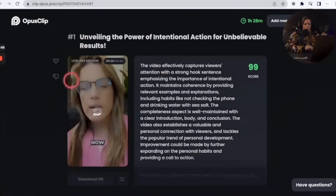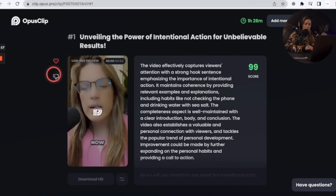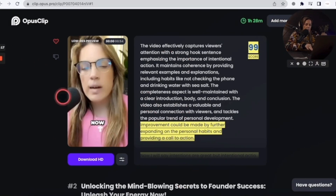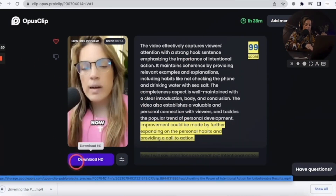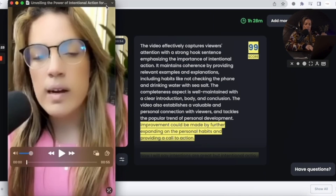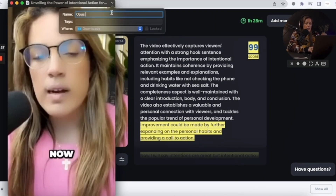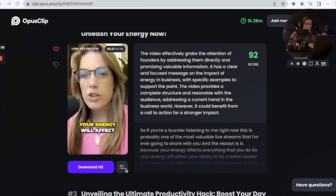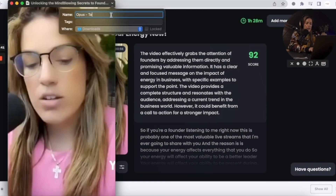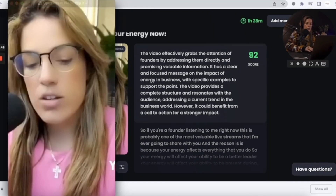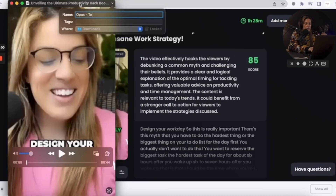As you can see, it has a little logo here. The other thing you can do once you review your clips is to like it or put a thumbs down to help train the AI to be better. It stopped processing — I'm going to click download HD. I'm saving this as Opus test video clip one, clip two, and clip three.